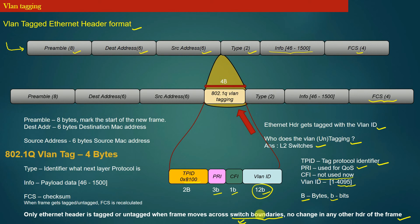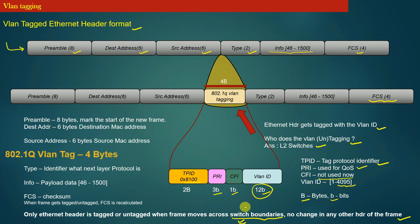Now next, we will discuss the rules for when the L2 switch decides to tag a frame with 802.1Q VLAN header and when the L2 switch decides to untag the 802.1Q VLAN header from the Ethernet header of a frame.